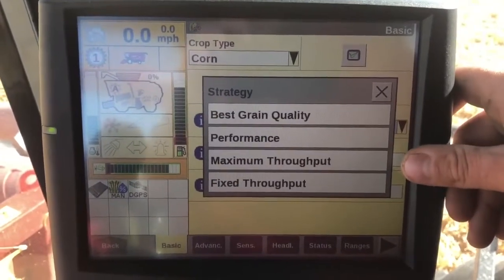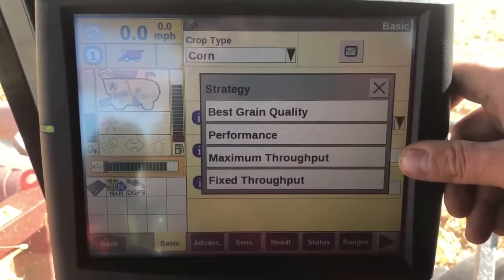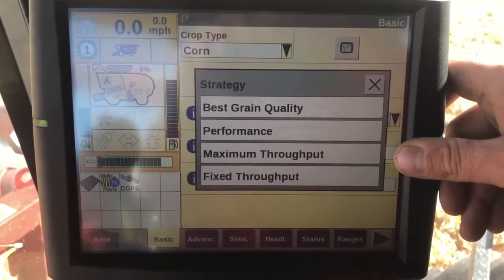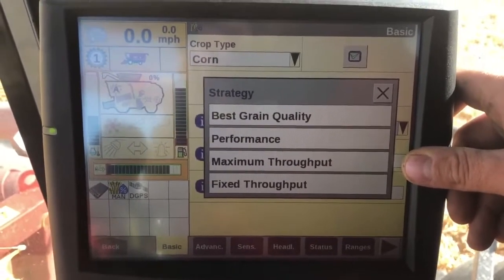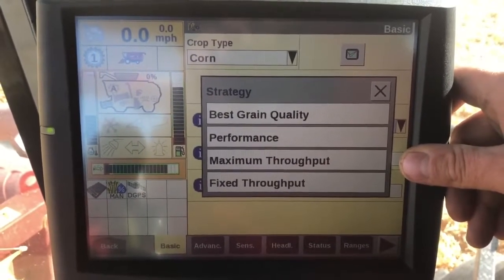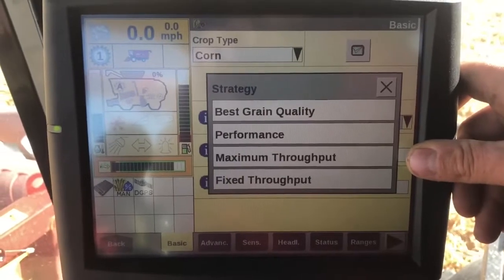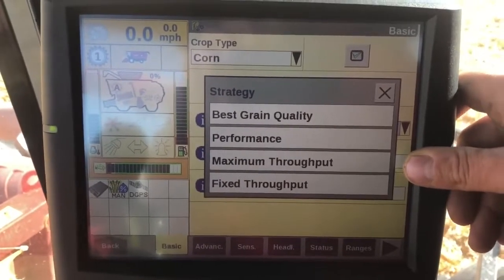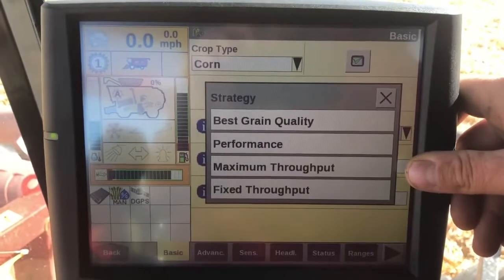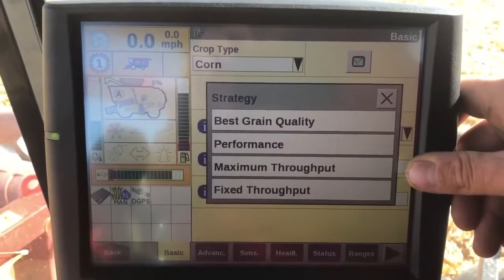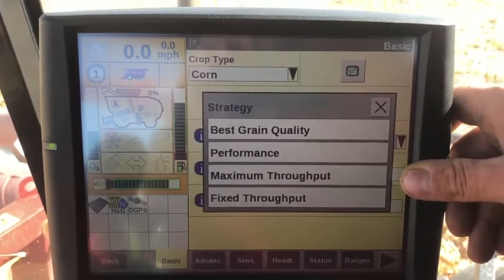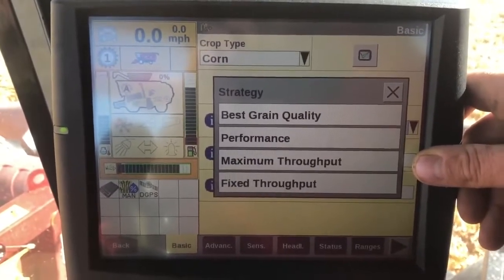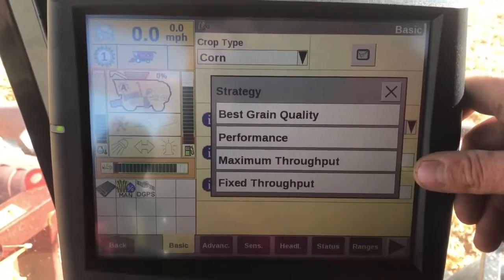Maximum throughput — I typically don't use that one very much. It's not going to look at your sieve and rotor losses as closely. The only time I would recommend it is if you had a weather event coming in and you're just trying to get it out of the field as quick as possible, not worried about a bushel or two going out the back.